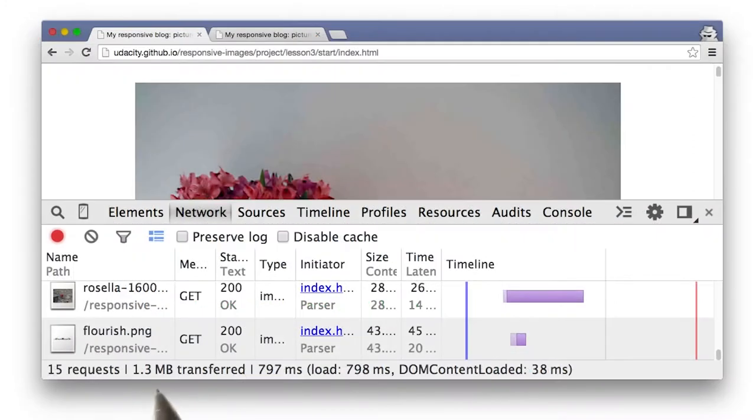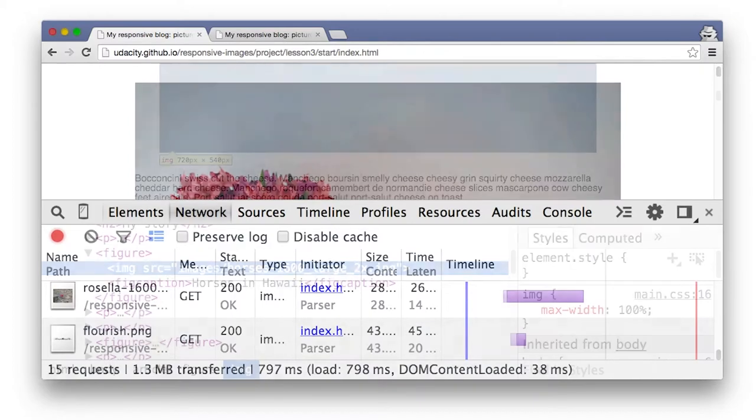Check it out. After the changes, my page is down to 1.3 megabytes, which I'm feeling really good about.